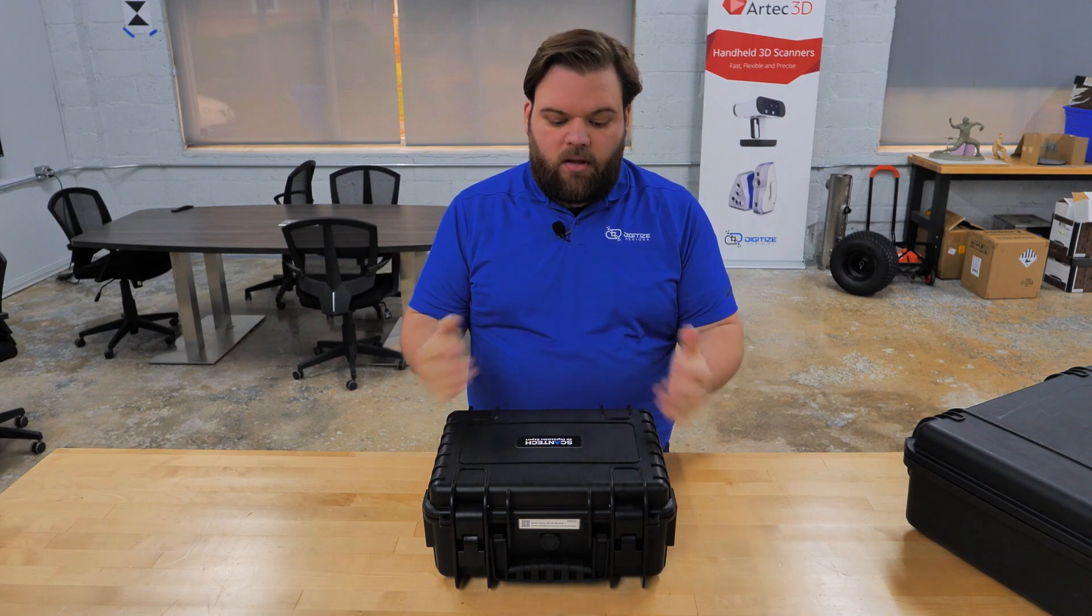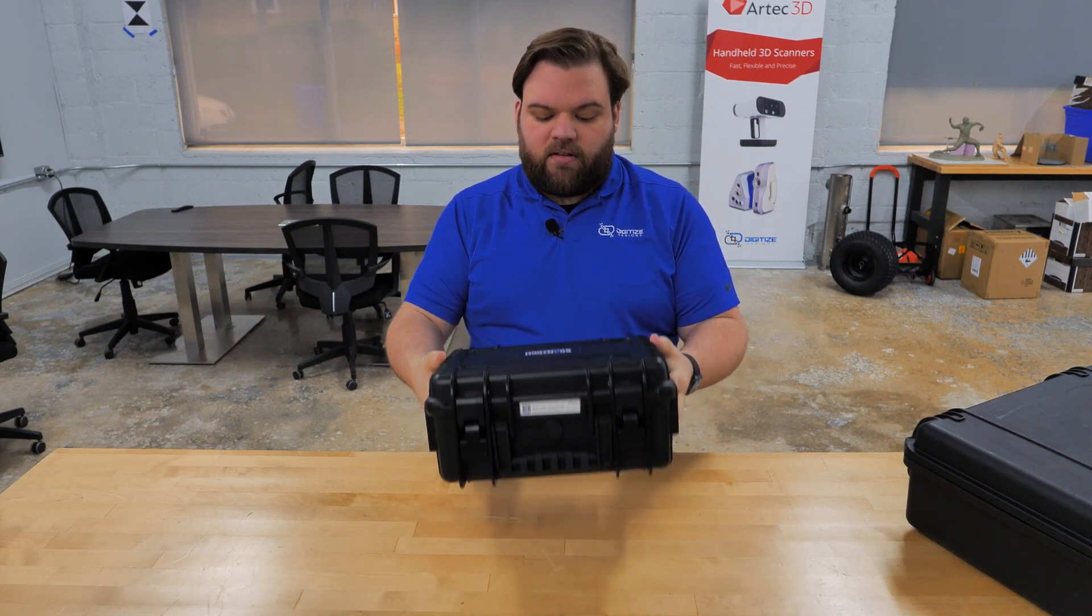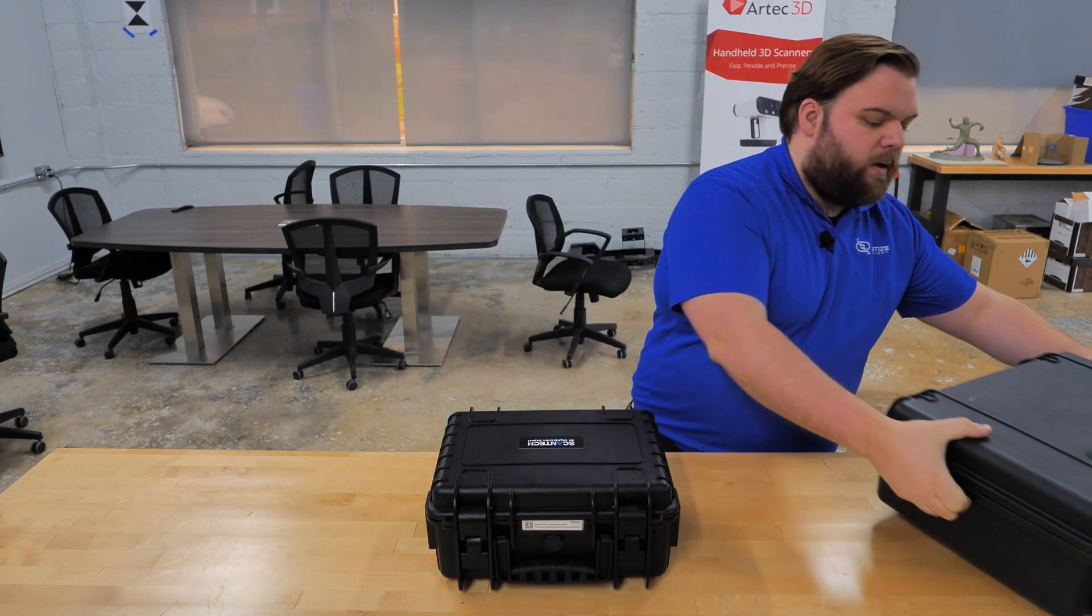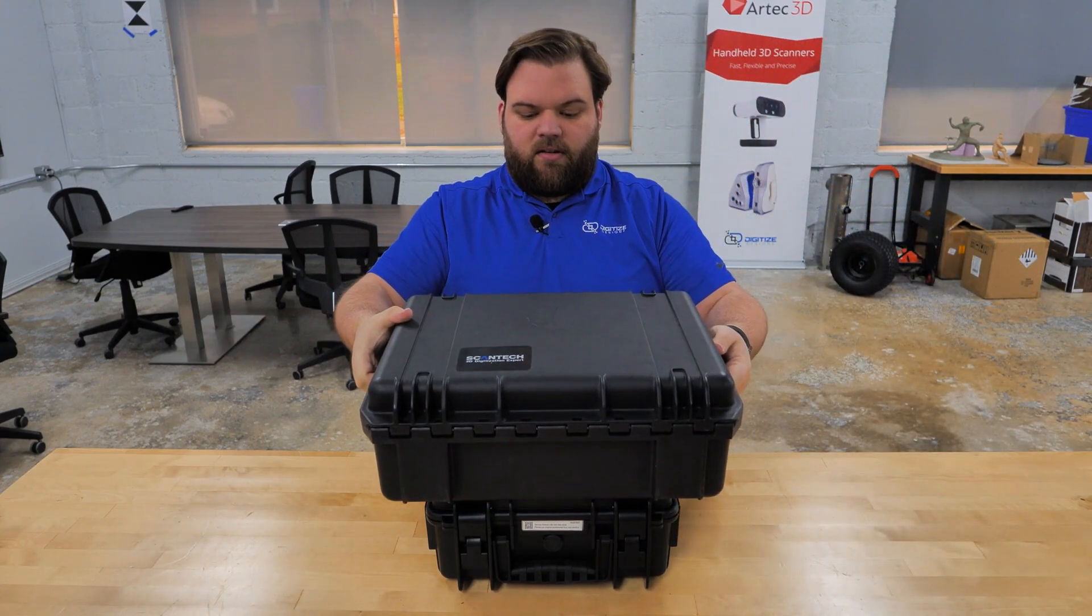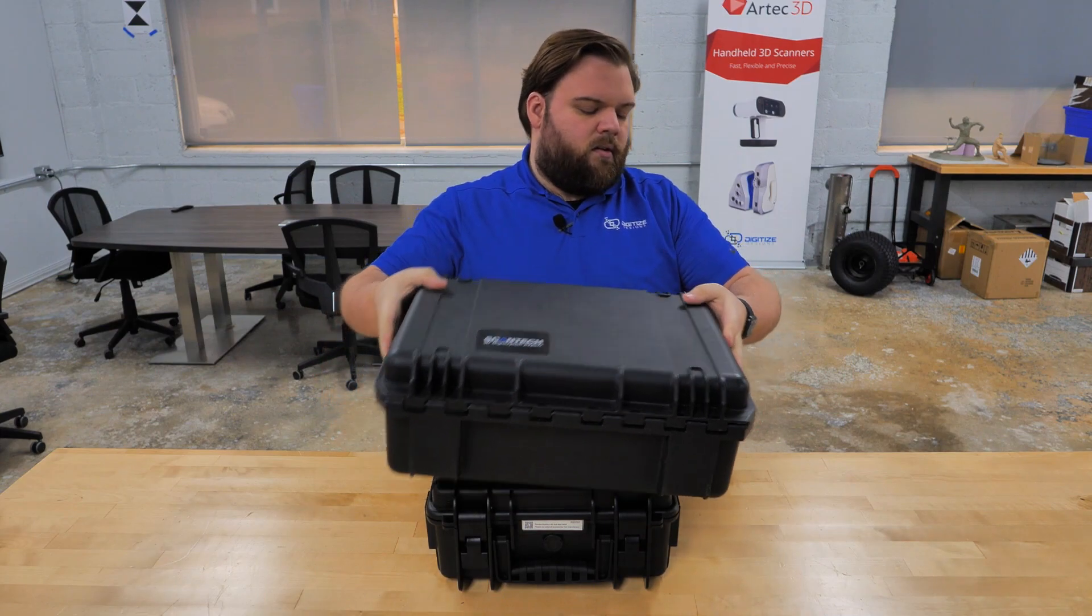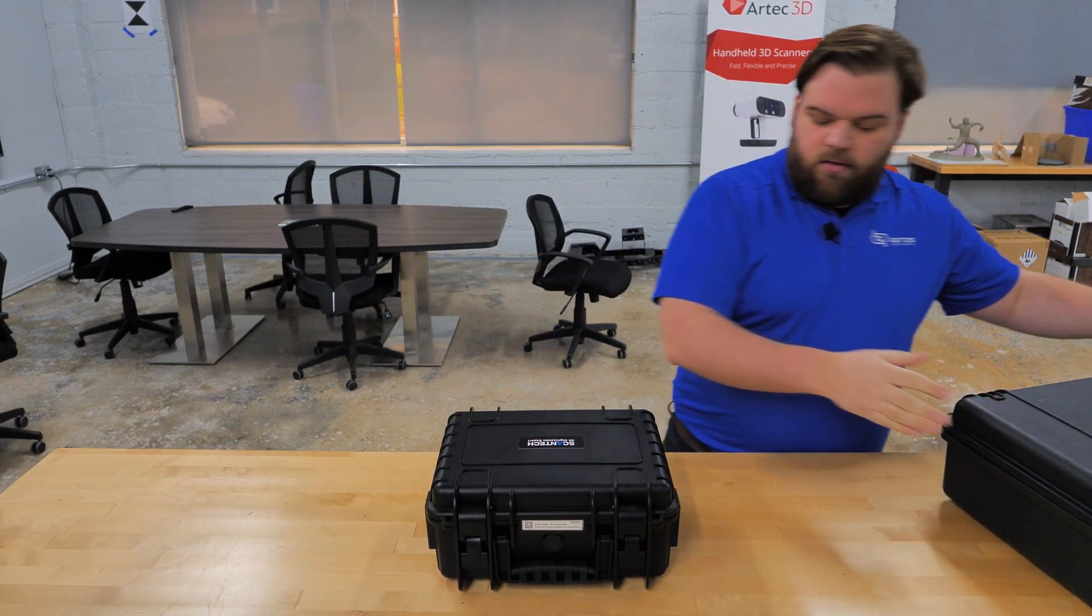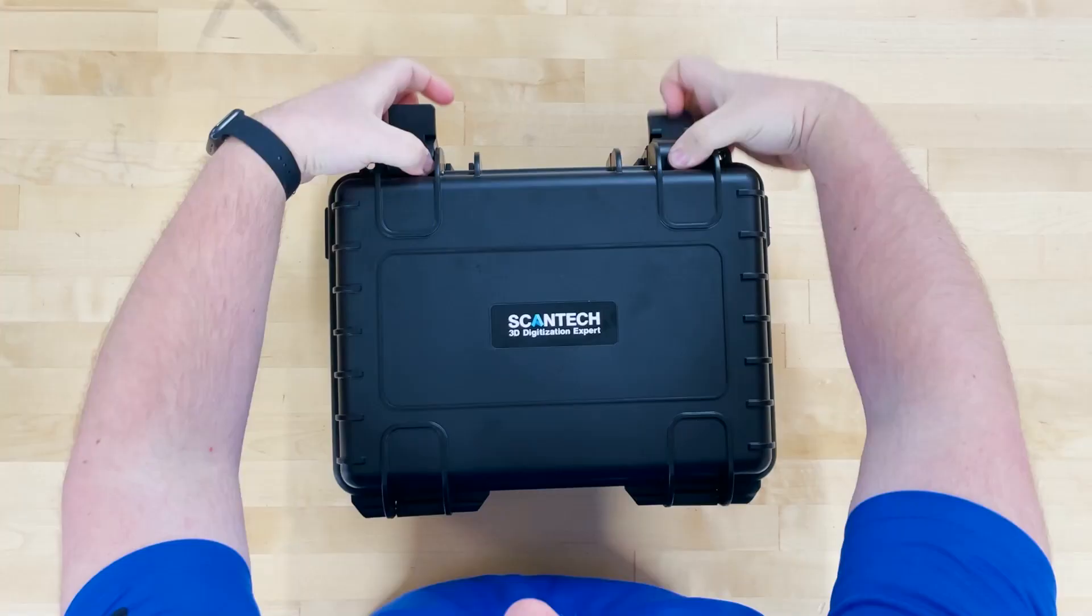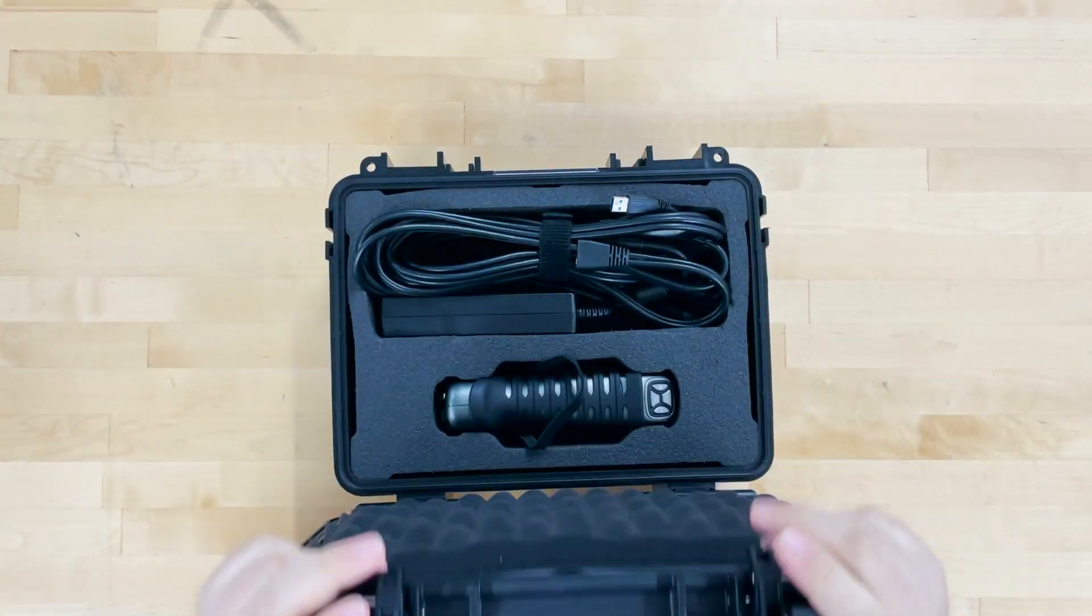So this is it right here. First thing you note is the size of this case compared to the Axe B11's case here. So probably about half the size I would say. These two latches on the front, this comes open.